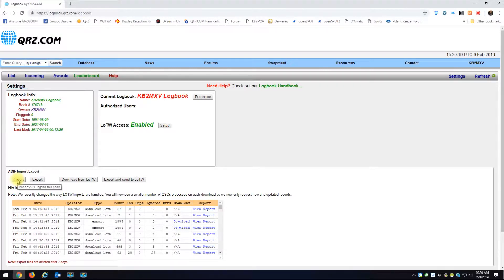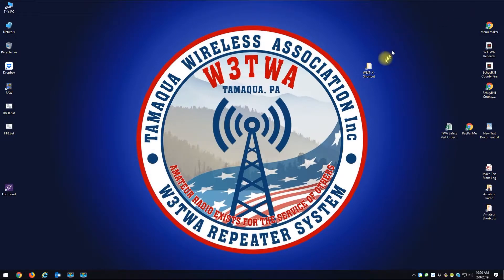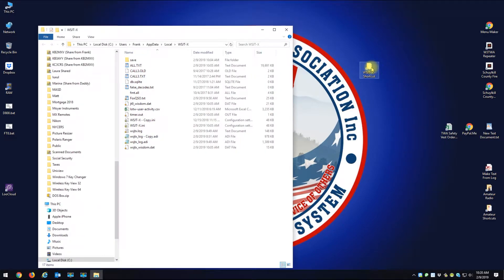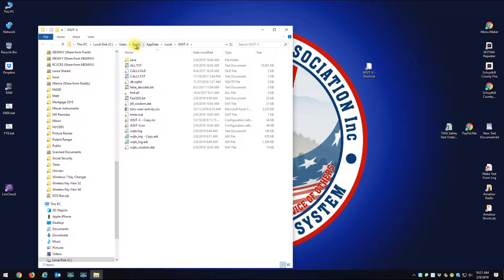Now before I do that, you can find your log file for WSJTX if you go to your C drive, Users, and whatever your username is for your computer. Mine's Frank, yours might be Gary or KA3FUL, whatever you named it.